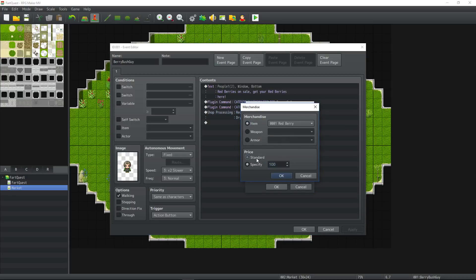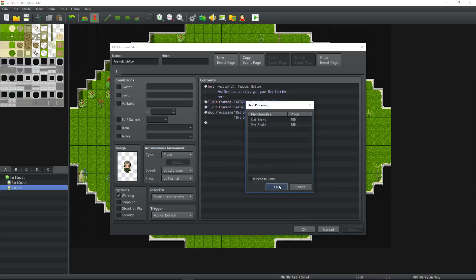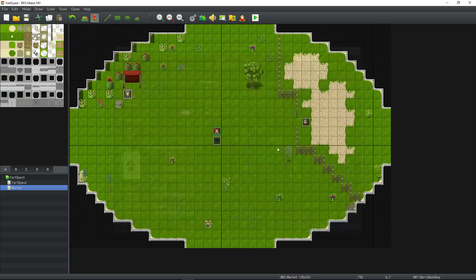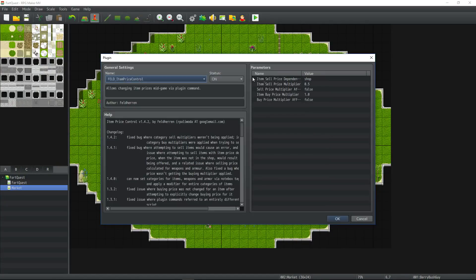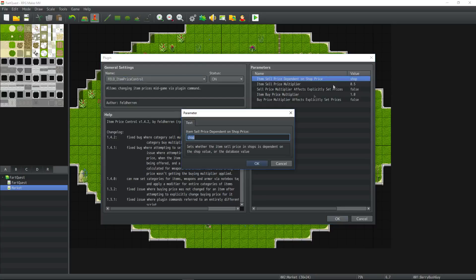But you can still set it to shop and use the database value if you set your merchandise to price to standard. So in general I like to leave my plugin first setting to shop because that lets me use the database value or custom value if I wanted to input that on the shop itself.